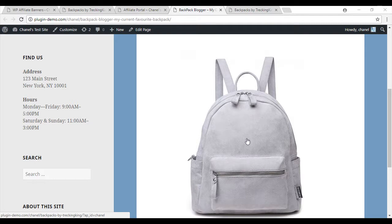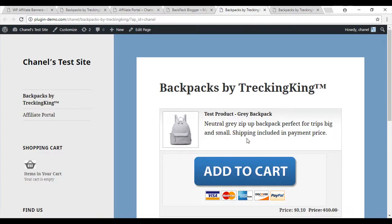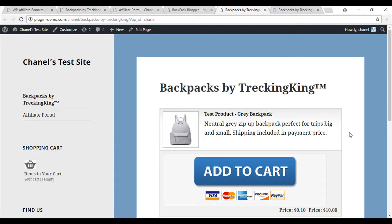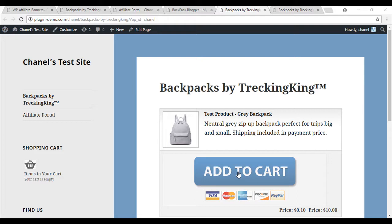So if I was a customer and I came in and I clicked on this backpack, it would take me straight to the product. As you can see, my product is listed here and the add to cart button below. I will now complete a successful sale so you can view the commission that an affiliate would earn.